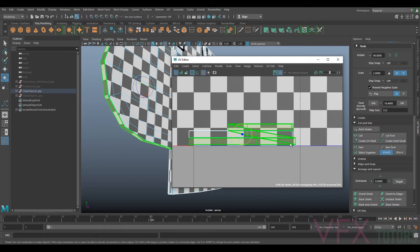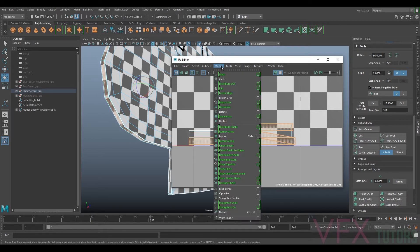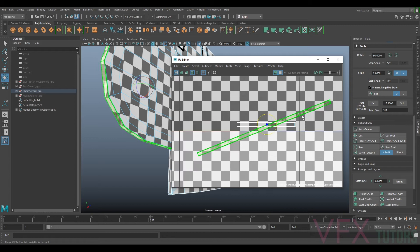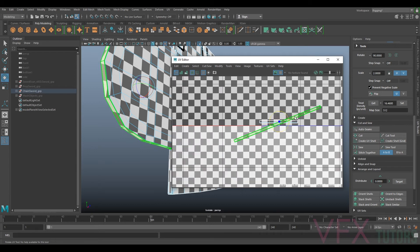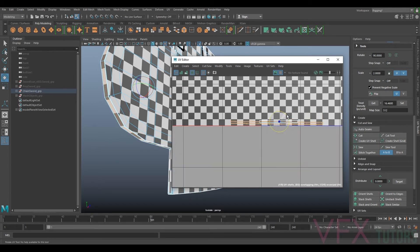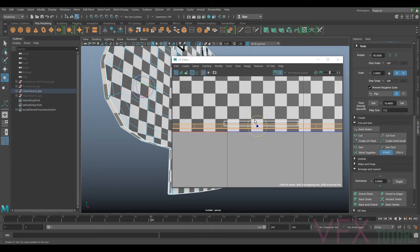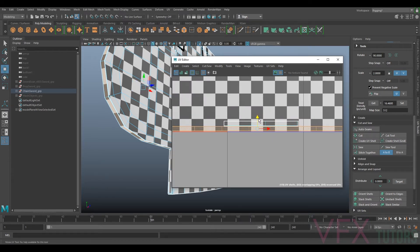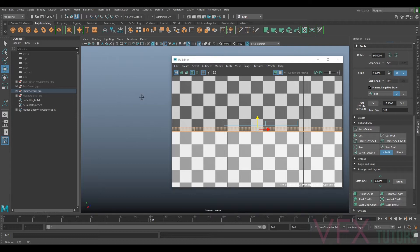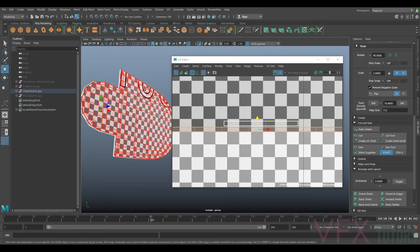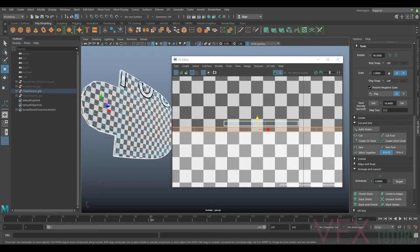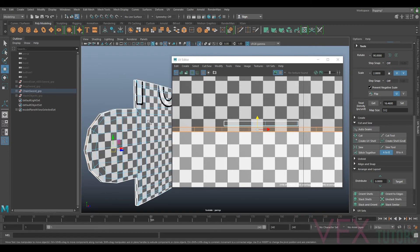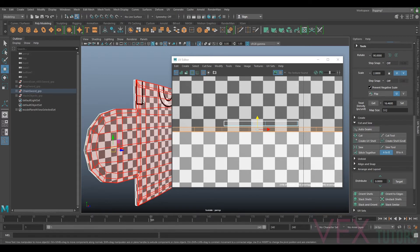So I can go to my UV shell, select that, then you can go to modify and unfold. So now this has unfolded the UV, so now it's sewn together and it's unwrapped. We can select orient and that will orientate it flat.